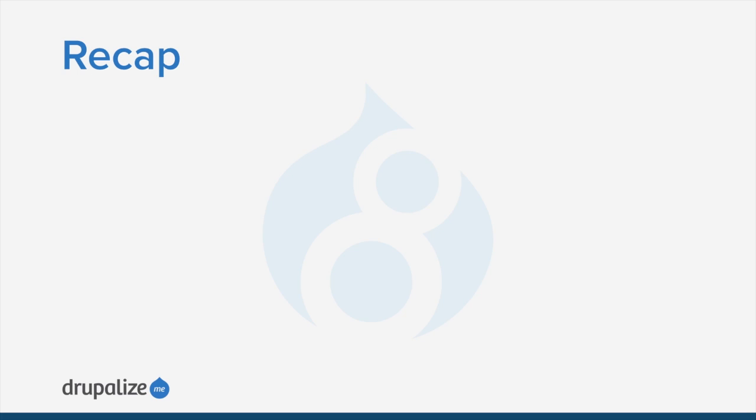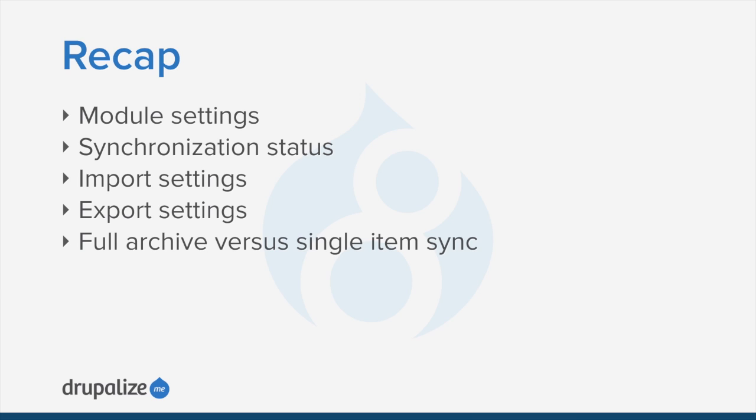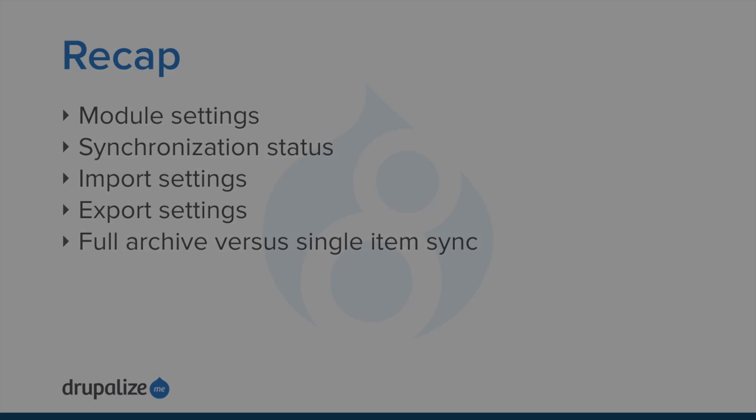So to recap, in this tutorial, we looked at the new configuration manager module that comes with core, which is what is responsible for everything that we are doing when it comes to synchronization and configuration management. We looked at the page that contains the synchronization status. We looked at import settings. We looked at export settings. And finally, we discussed the difference between a full archive and a single item sync.